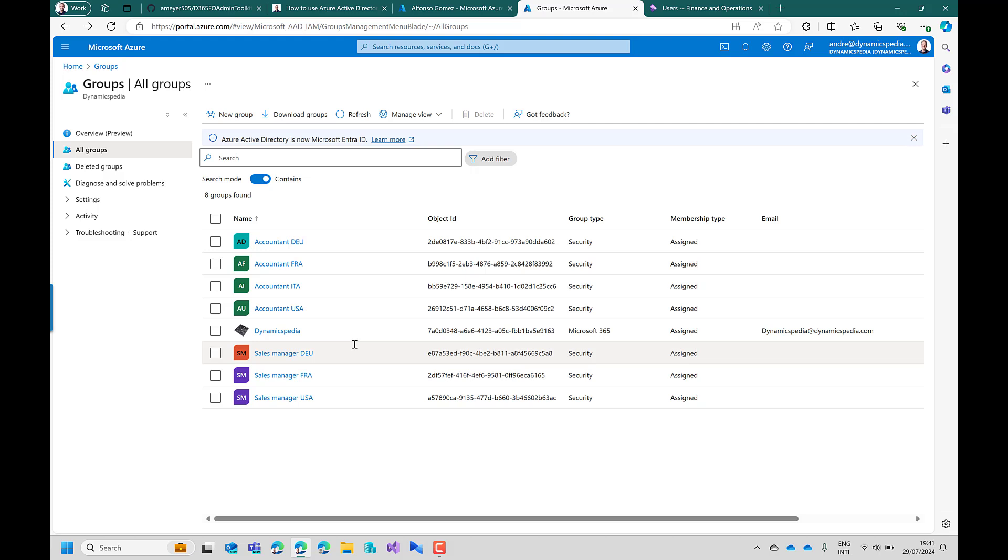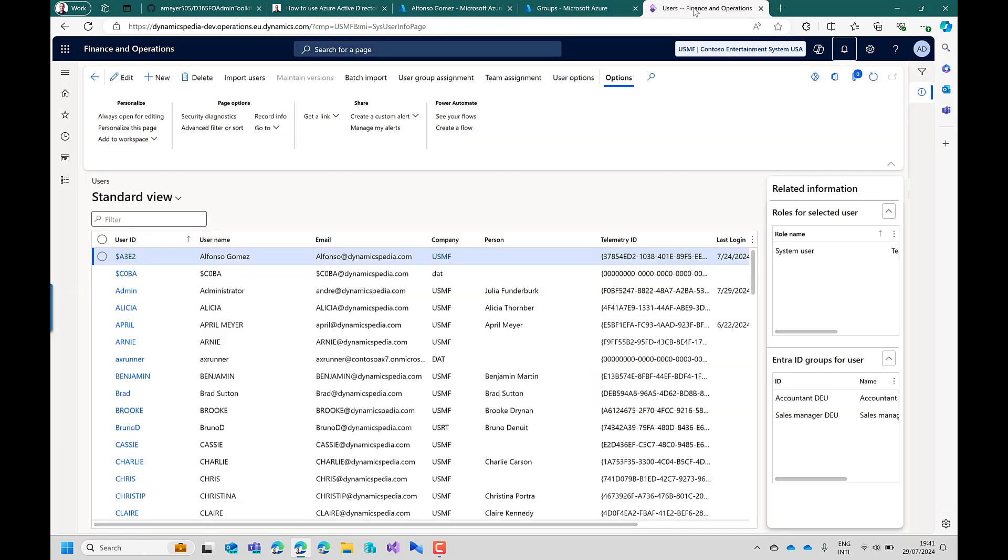To be able to use the automatic role assignment you must have the data available in Finance and Operations. So the first thing I did was create a table where per user you can see the Entra ID group membership.